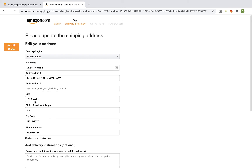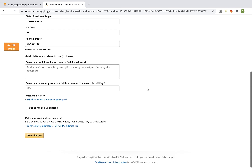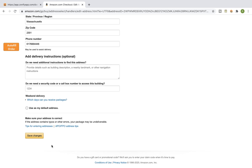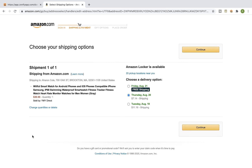After clicking Edit, your order's customer details will be auto-completed by Zonify. Click on Save Changes.